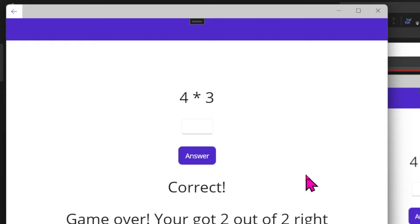But at the moment, when the game is over, nothing else happens. I want to make some elements invisible, the question elements, and also give users the ability to go back to the menu after the game is over. Let's see how we can do that back in the game page XAML file.